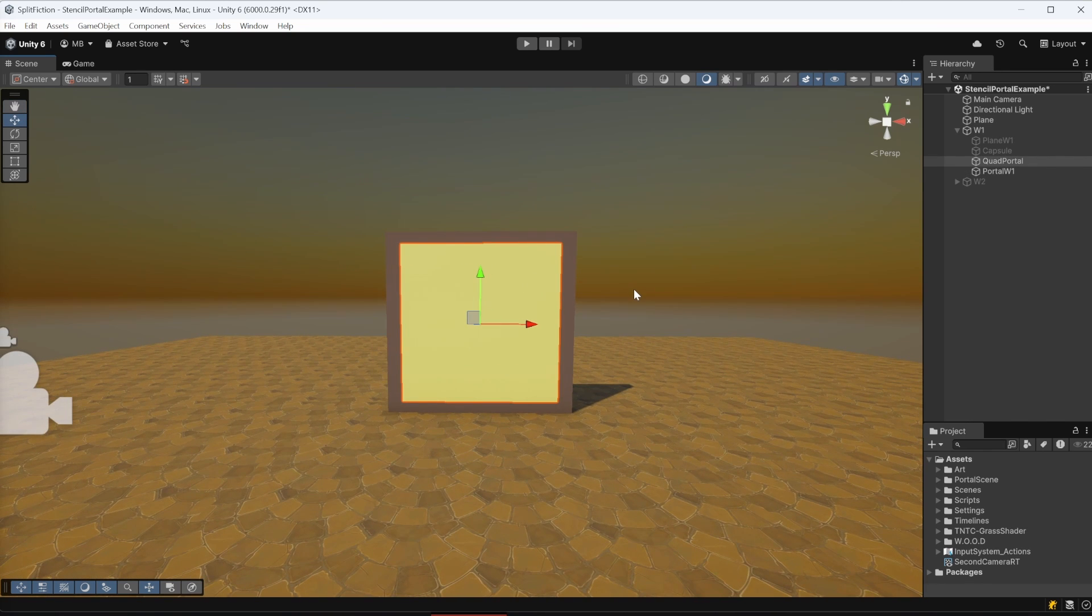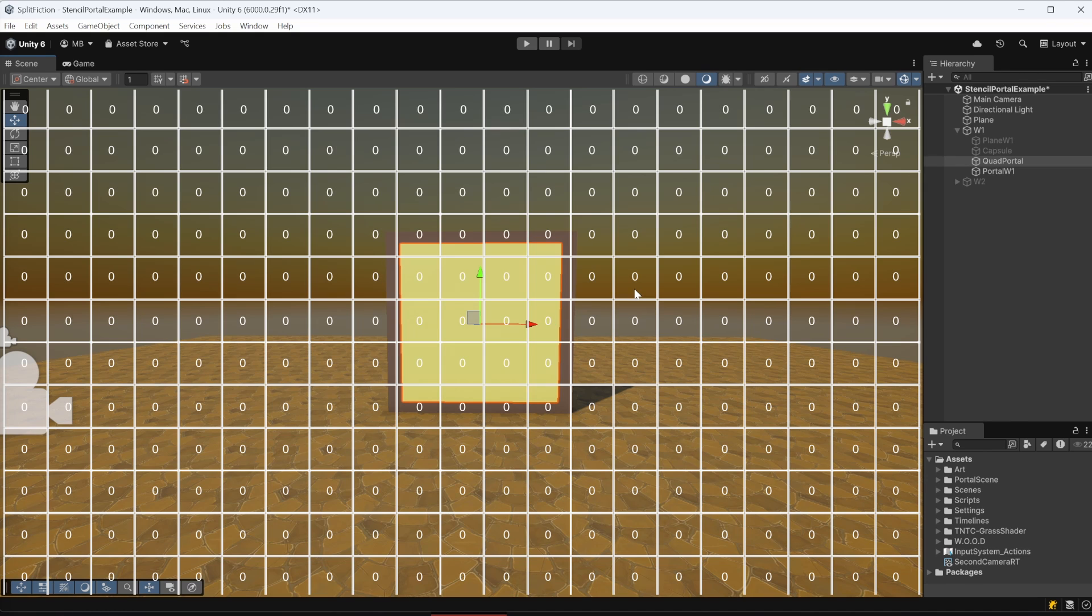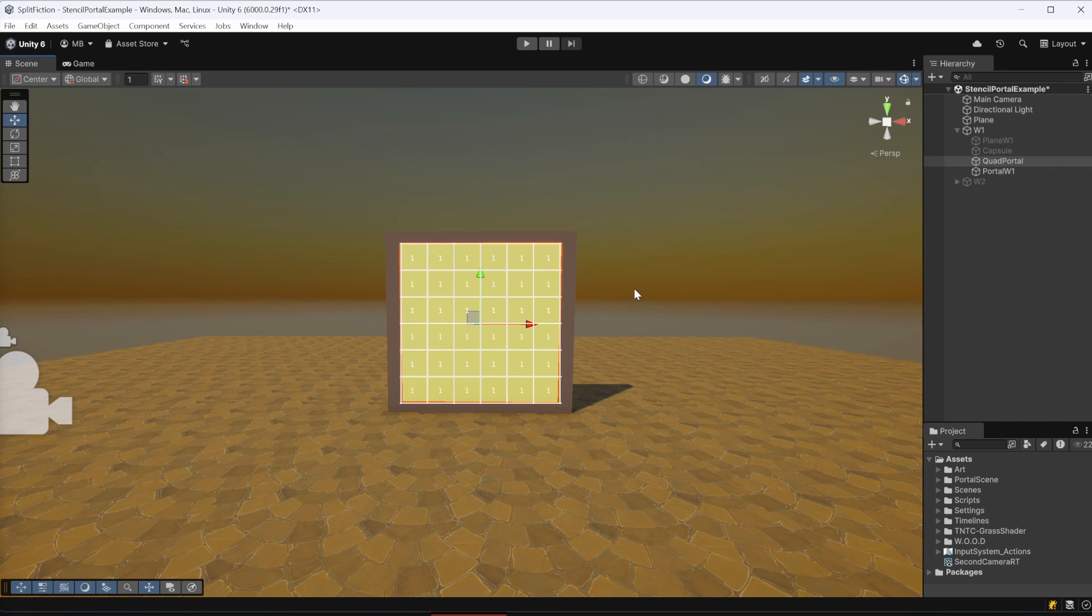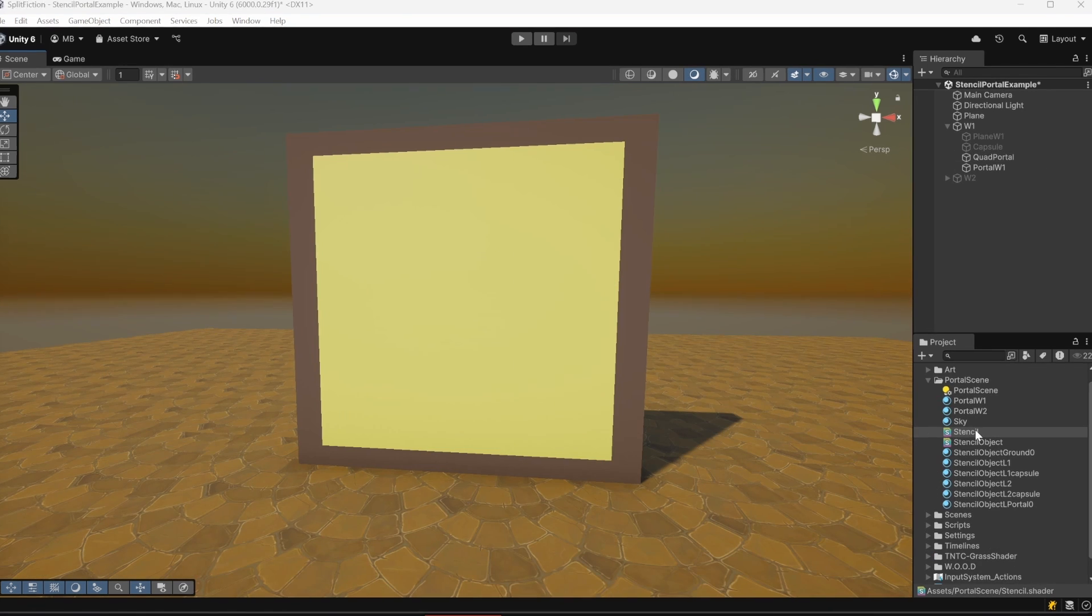By default, nothing is modifying the Stencil Buffer, so Unity assigns a value of 0 to every pixel on the screen. We need to assign a value, like 1, to the pixels covered by our quad, and then tell Unity to only show objects where the stencil equals 1.